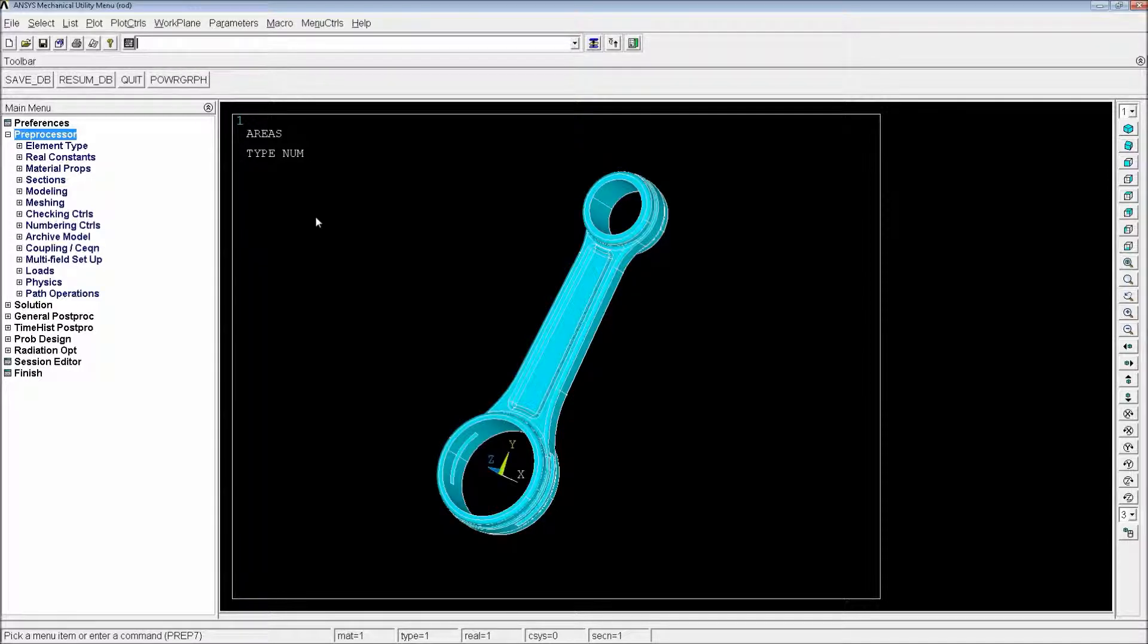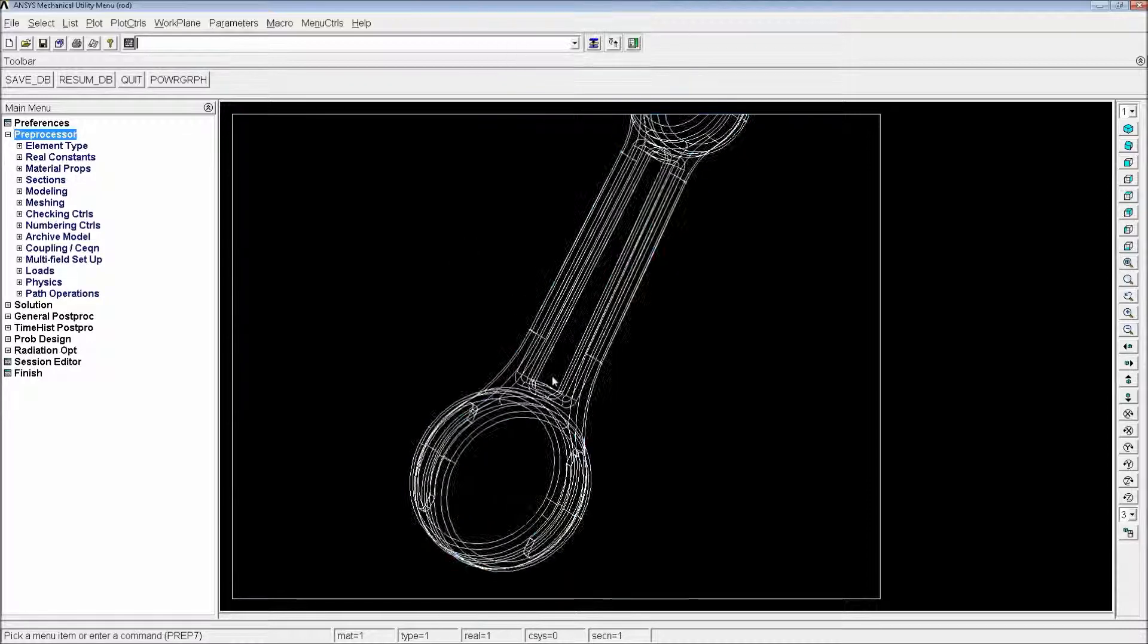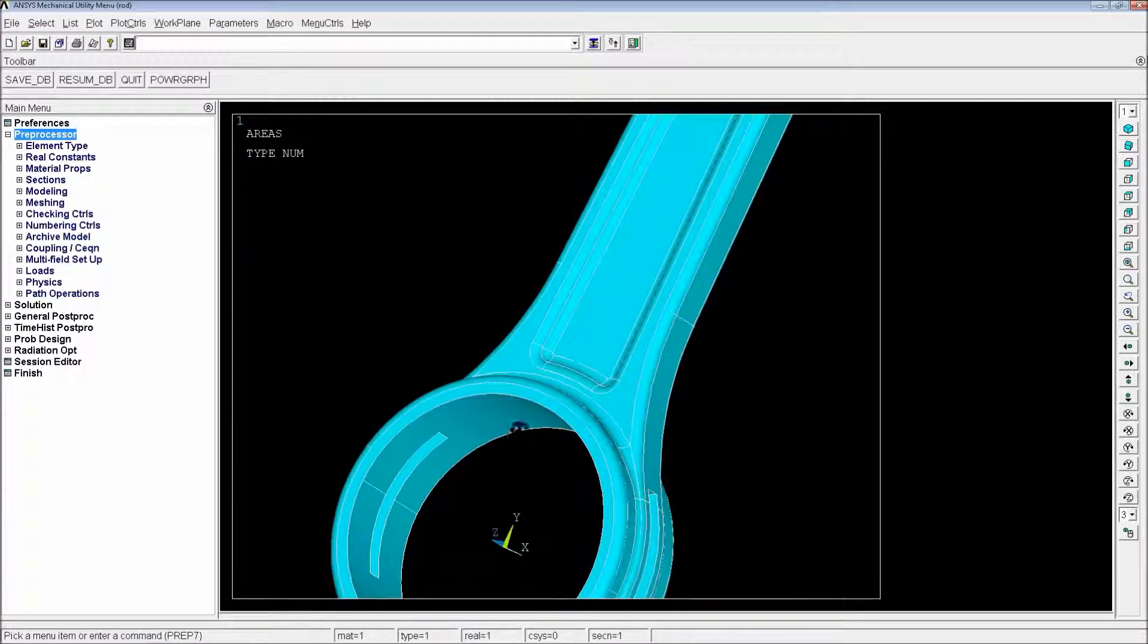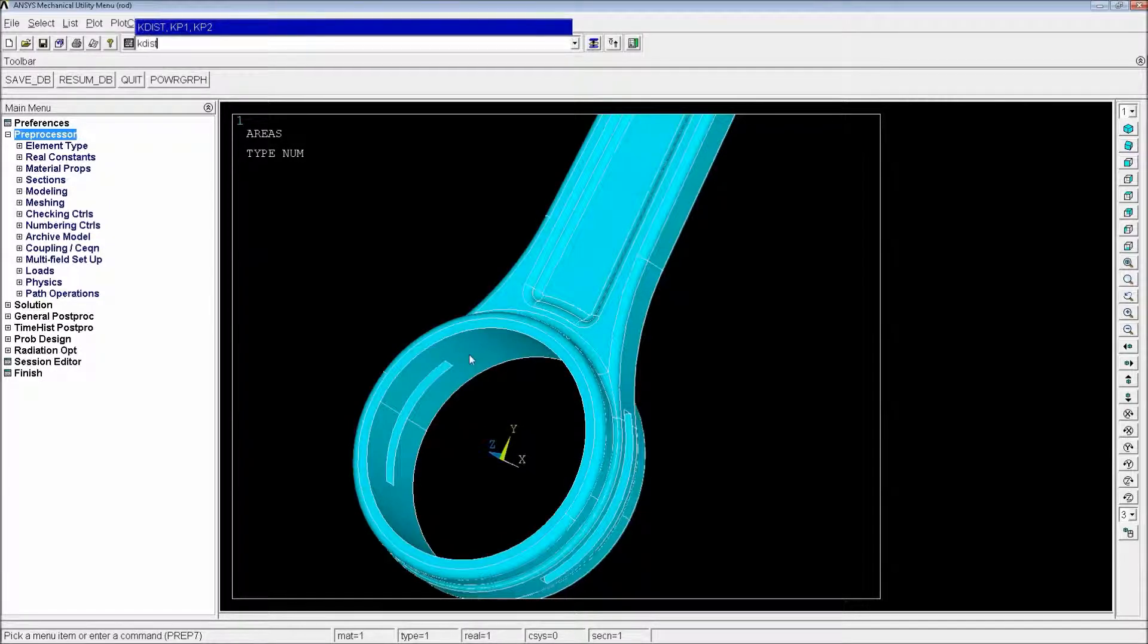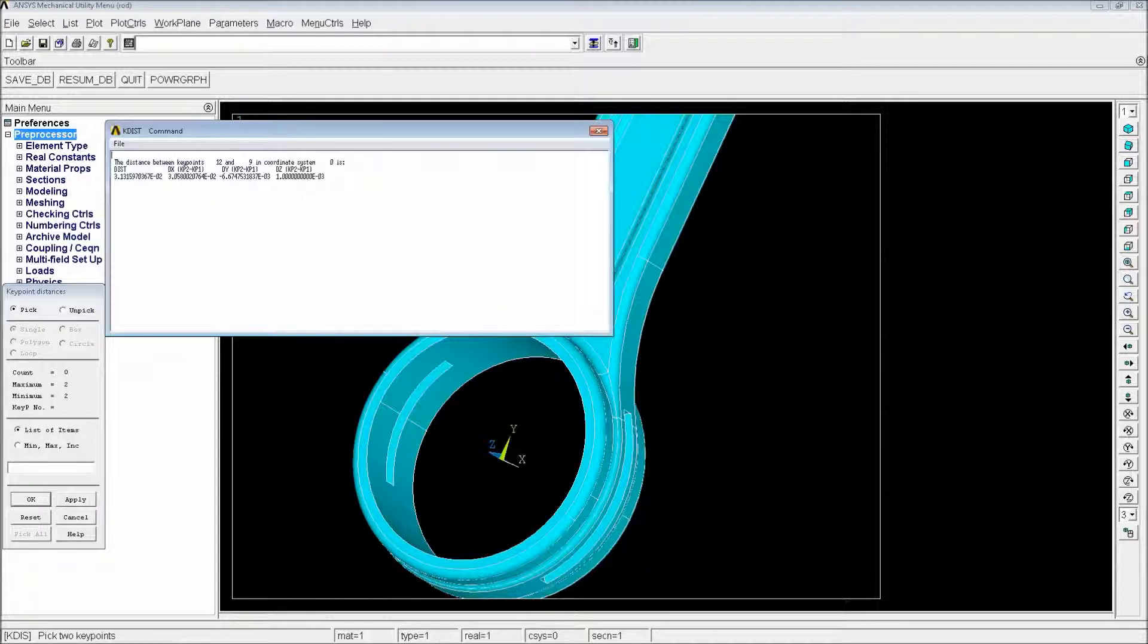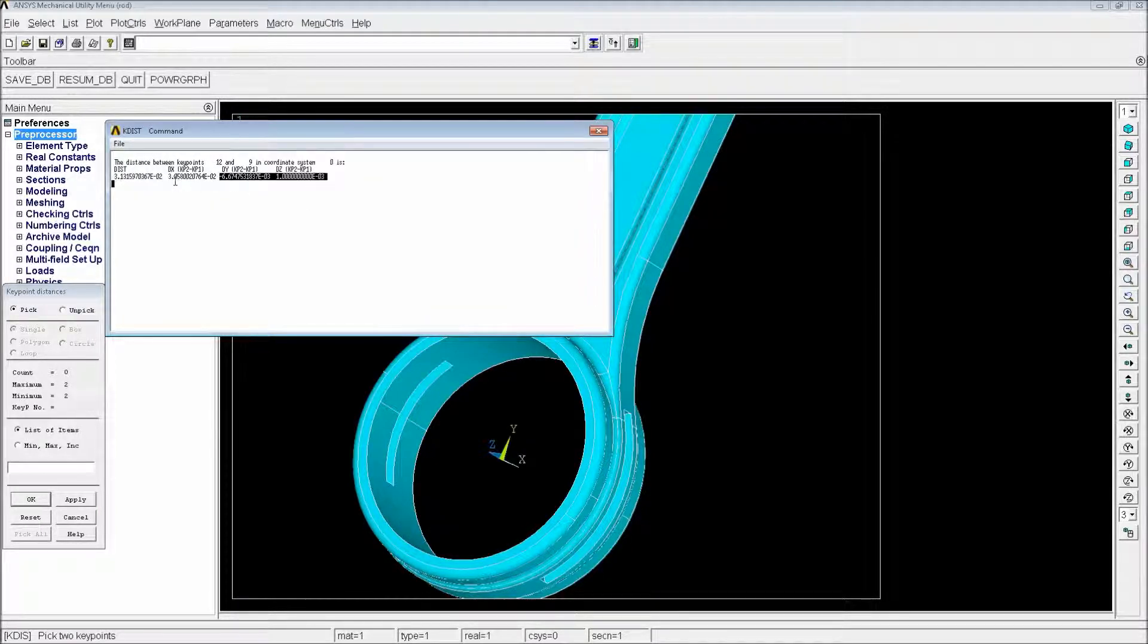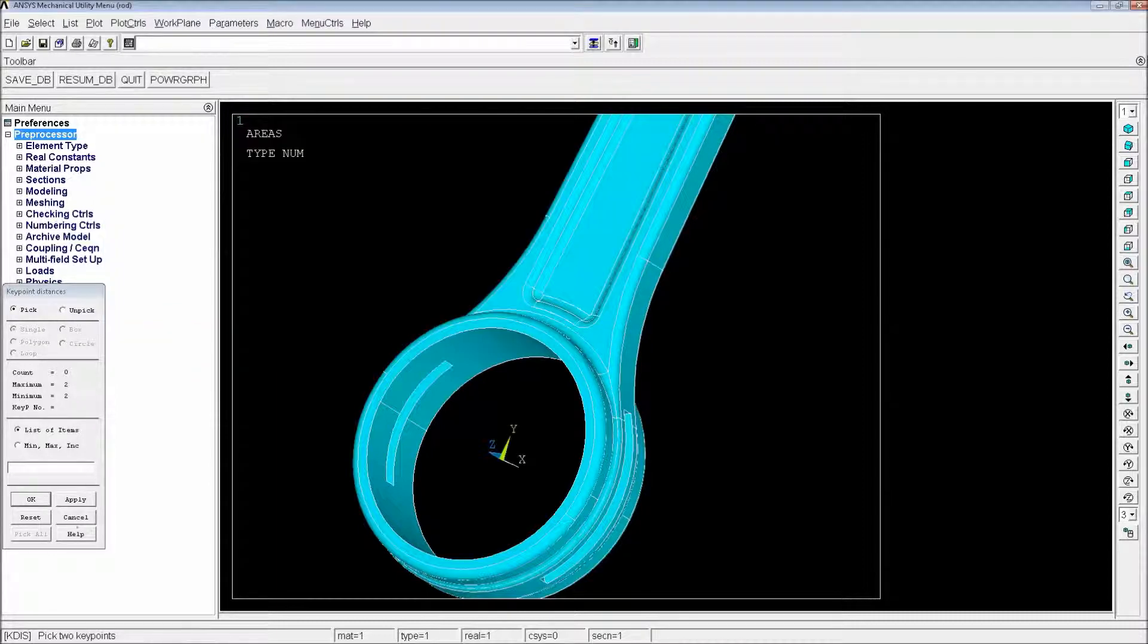We have to define the units. For this, you have to normally measure the distances and see what the units are. In general, there are meters. But just in case, we're going to do a KDIST, P. We're going to select two points and you can contrast the distance, these distances with your distances. So on the X direction, we have 3. This would be 30 millimeters. So we know we are in meters.